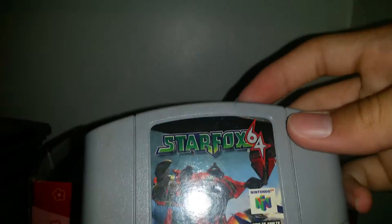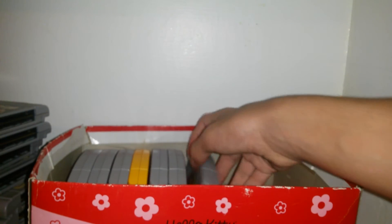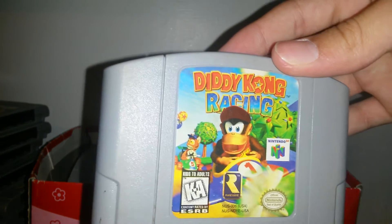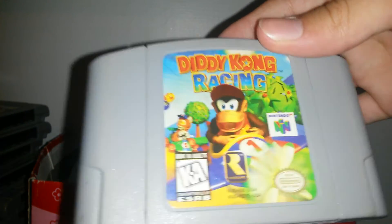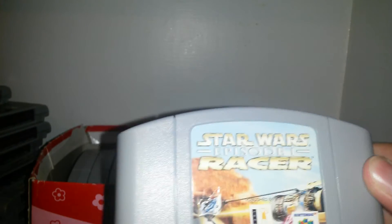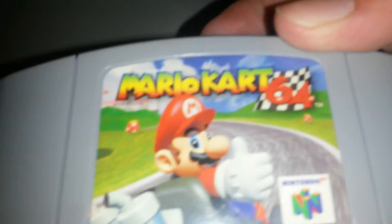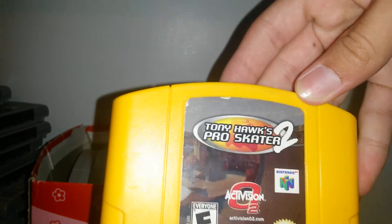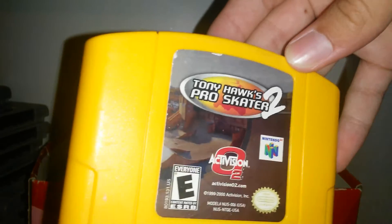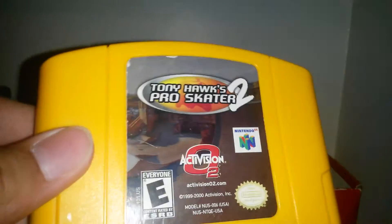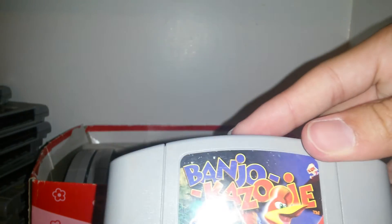Oh, I hate saying 64. Star Fox 64. Star Fox 64. This one's not in too bad shape. Unless these are in good shape. Diddy Kong Racing. Thank goodness it doesn't say 64. Star Wars Episode 1 Racer. Mario Kart 64.